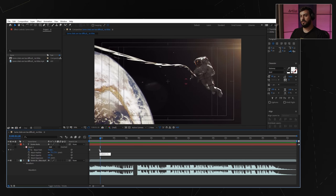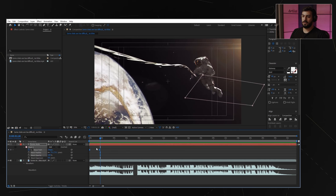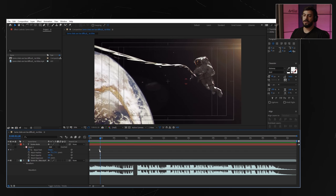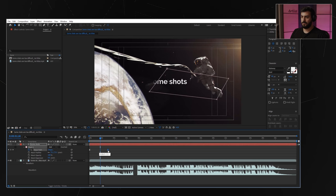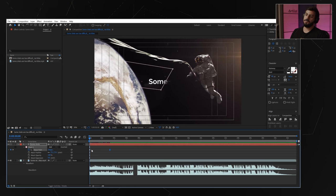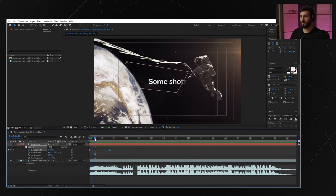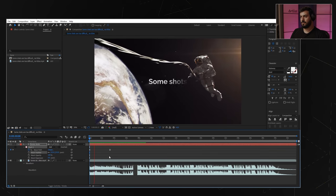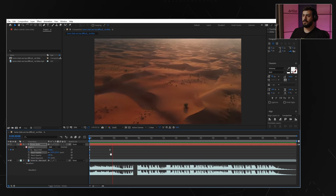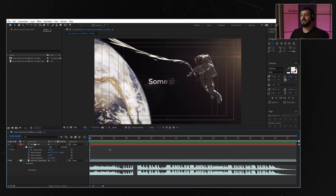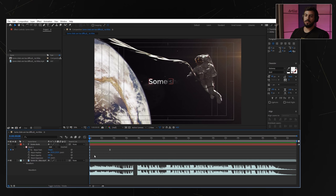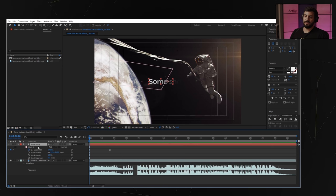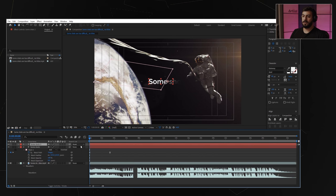We want it a bit slower, so all we need to do is create a bigger gap between the two keyframes. Pushing a keyframe further than the first one will create a longer animation. Let's feather it a bit more. Now that I've created the movement of the mask, all I need to do is duplicate this specific title and type in something else. Clicking Control+D will duplicate the title.